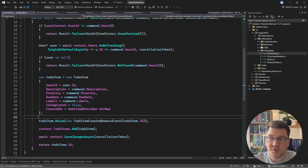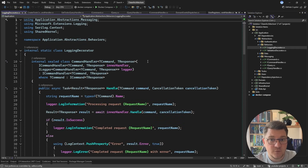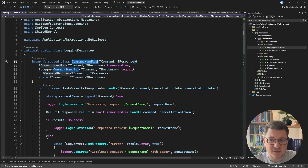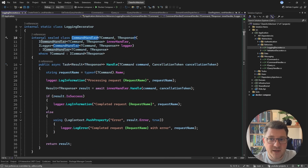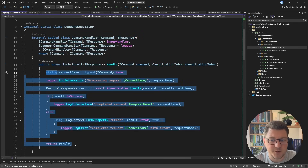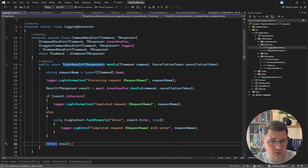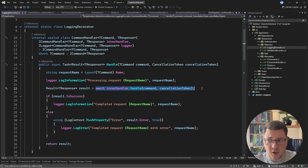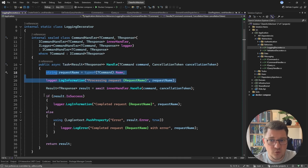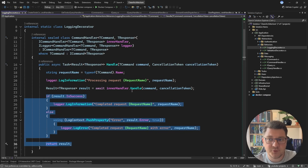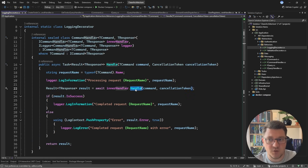When it comes to pipeline behaviors, I solve this using the decorator pattern. For each handler abstraction I define a separate decorator — for example, logging functionality is implemented with the command handler decorator where I inject an inner command handler that I'm wrapping and then implement my behavior. Some may call this the proxy pattern, but I like to call it the decorator — we can also call it the middleware pattern. The main idea is the same: wrap existing functionality and introduce new behavior before or after invoking the handle method.